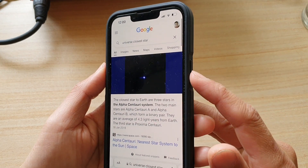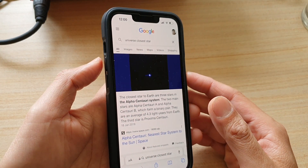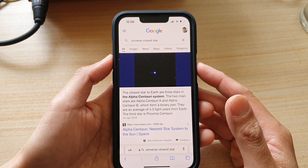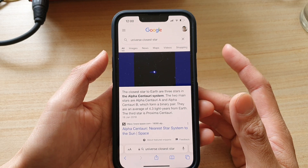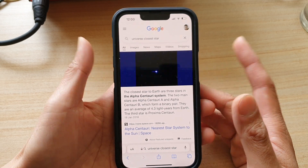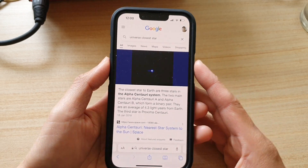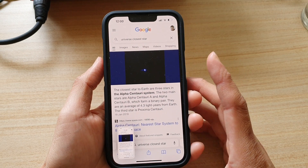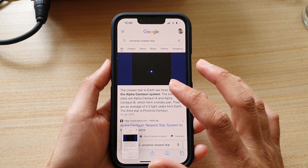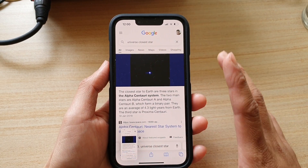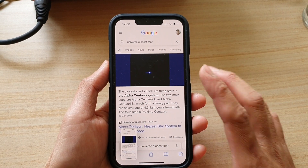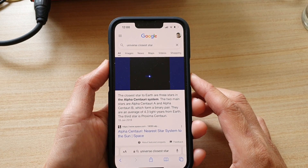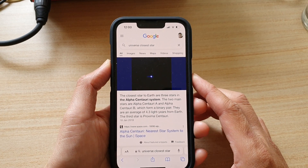To do that, press the side button and the volume up button at the same time, then let go. The screen will flash and you'll hear that capture noise.